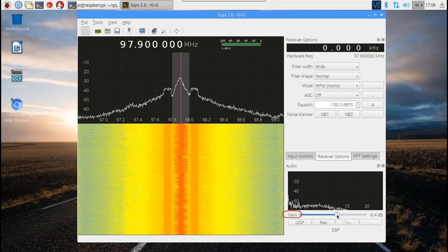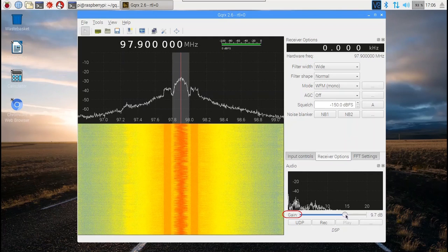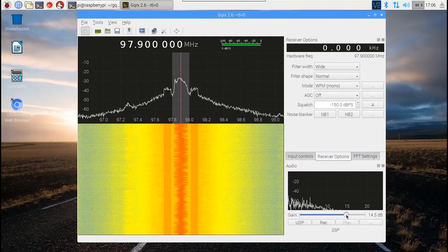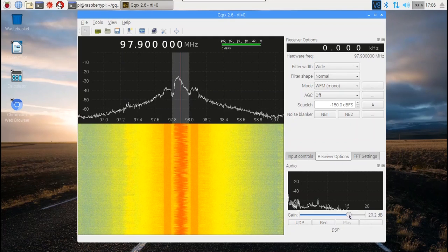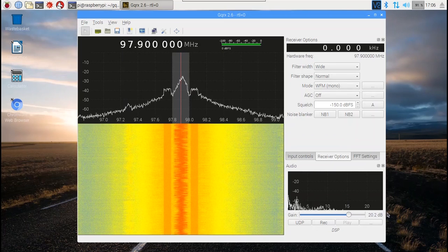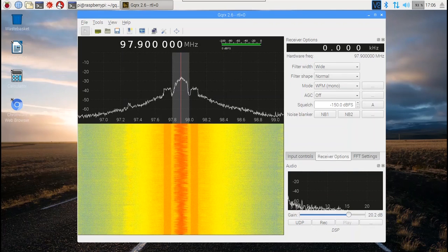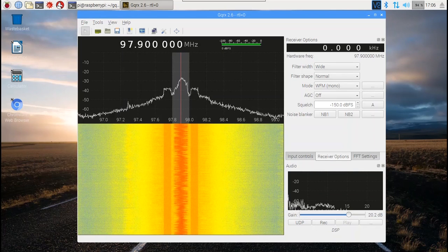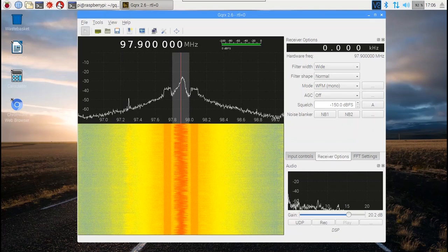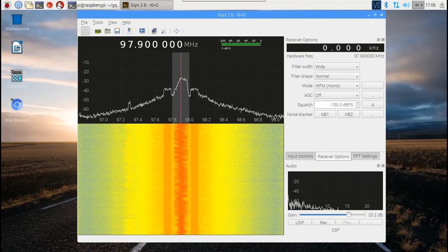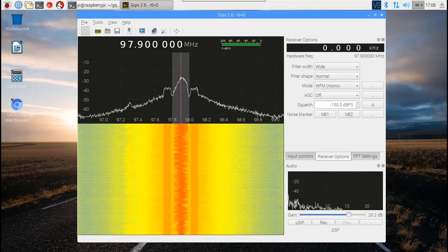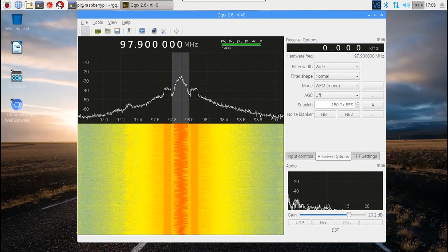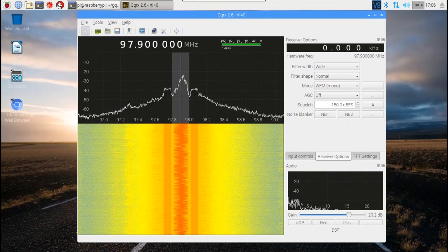Not too bad. Have fun exploring what else you can do with the RTL-SDR dongle and GQRX software on a Raspberry Pi 3. Thank you.